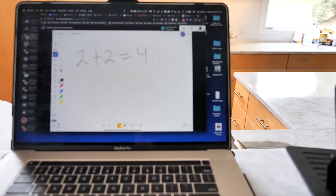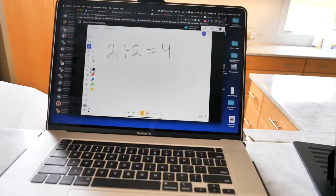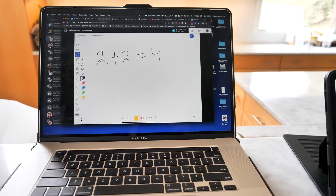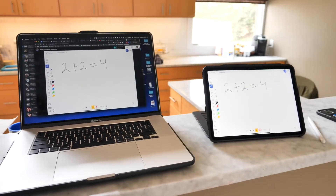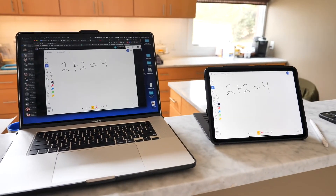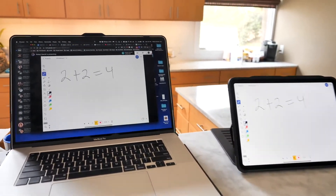The question is, why am I doing this on two devices? Well, I want to record the meeting as well.